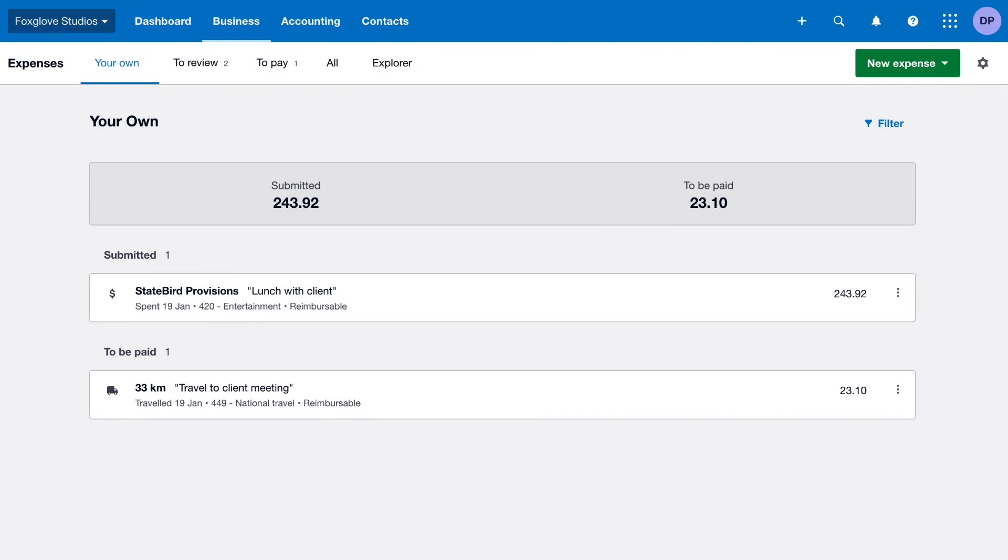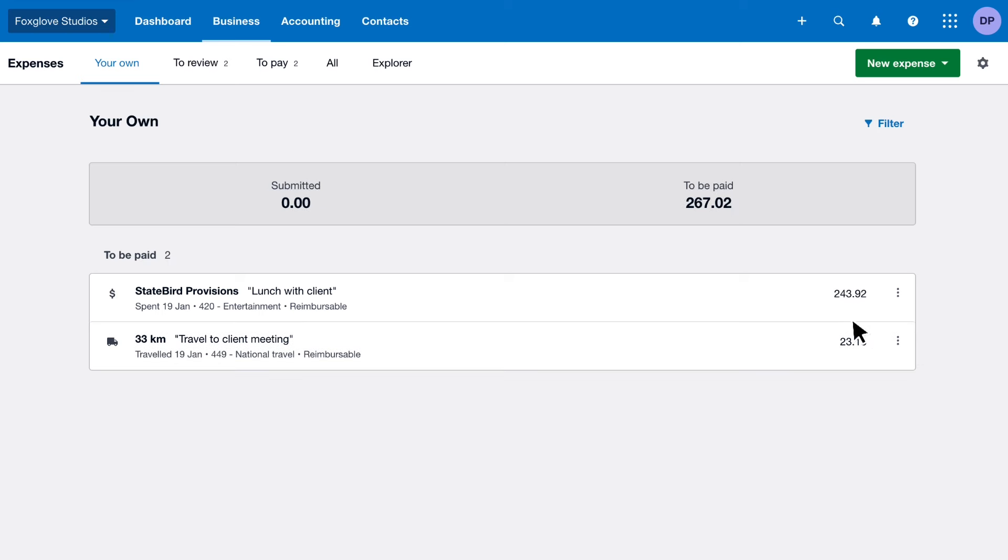Easily manage your own expense claims in one place. What you can do depends on your permissions in Xero, like approving or declining expenses. If you set up any employees with expenses in Xero, manage their claims here too.